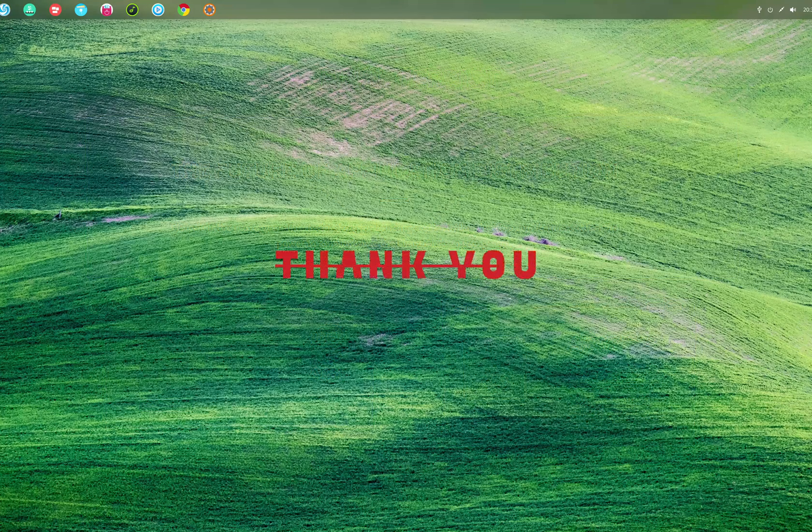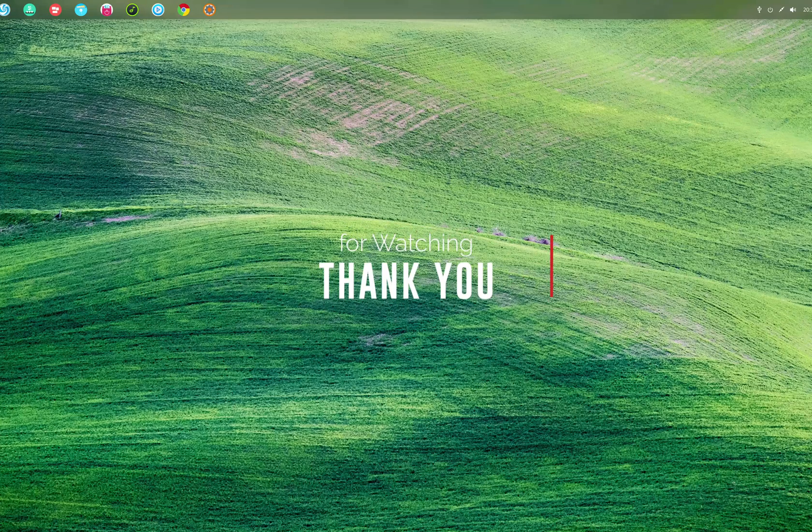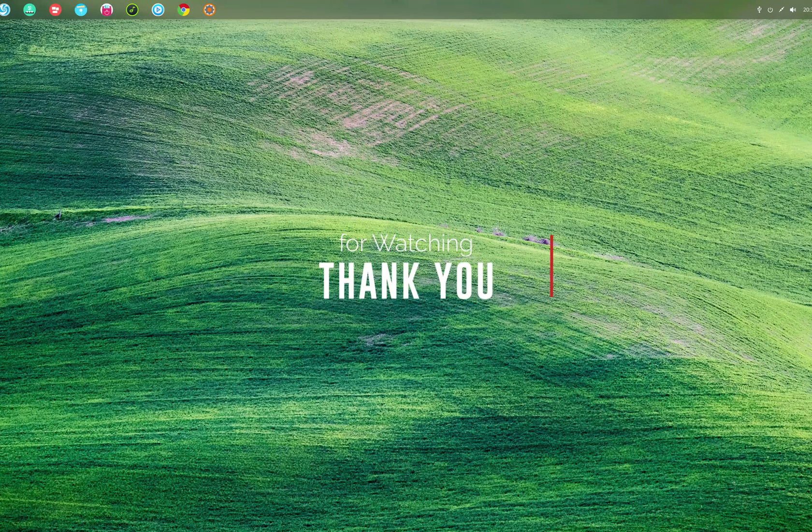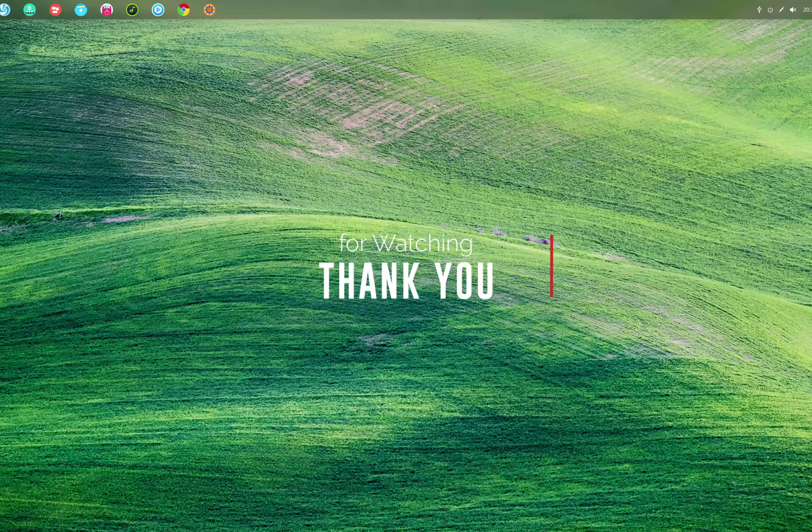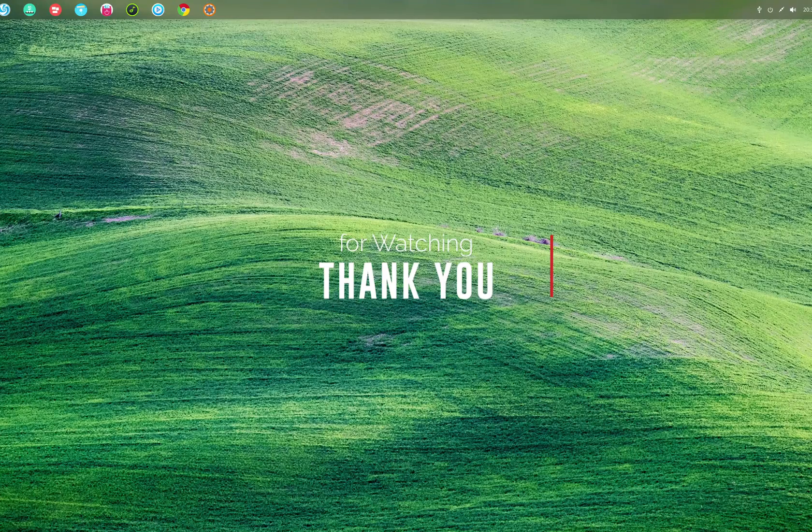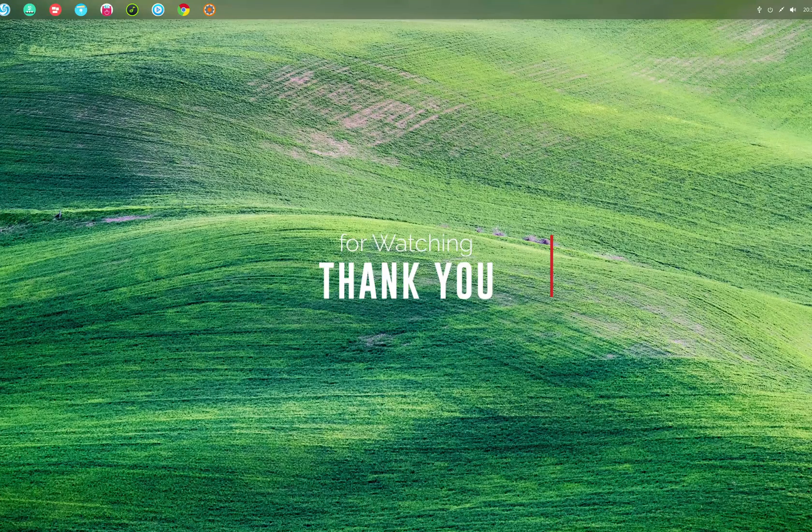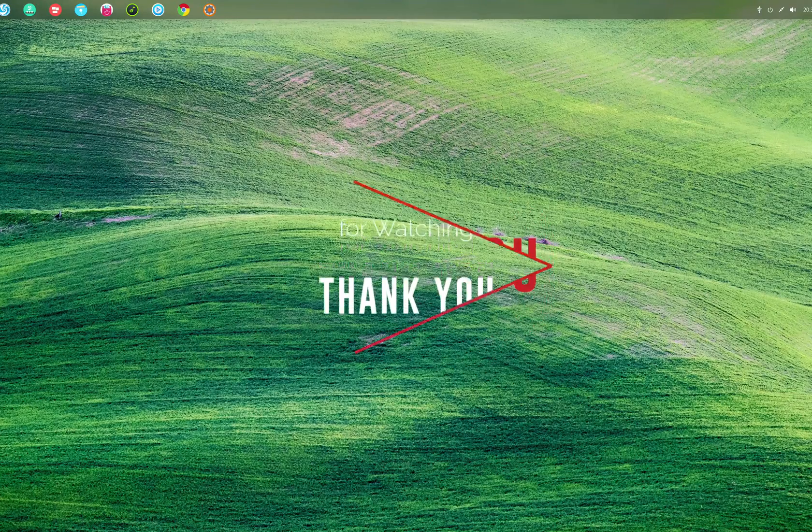So that was all for today. Thank you guys for watching this video. If you liked this video, kindly press the like button. If you have any comment, suggestion, or feedback, please type that in the comment box. And thank you again for watching the video, and I'll see you next time.